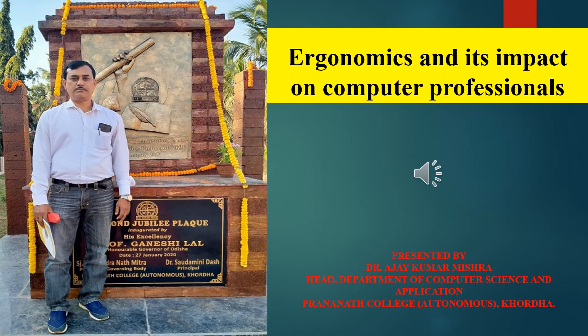Hello friends, welcome back to my YouTube channel named Computer the Way of Life. I am Dr. Ajay Kumar Mishra, wishing you all good health with family members and friends.